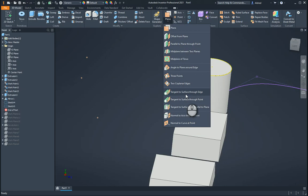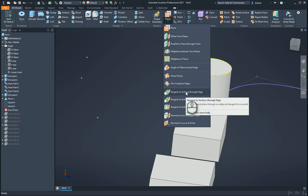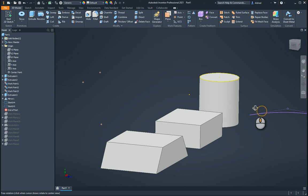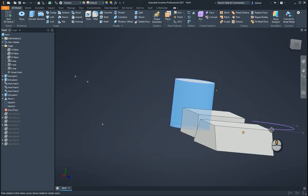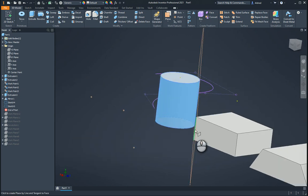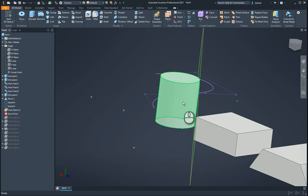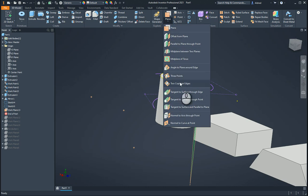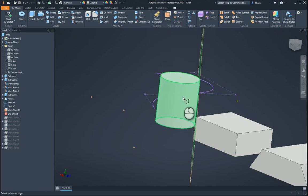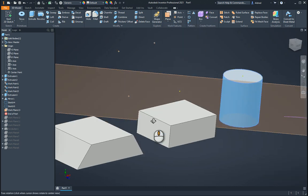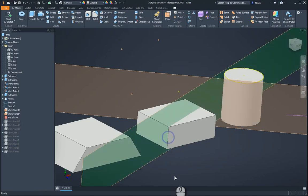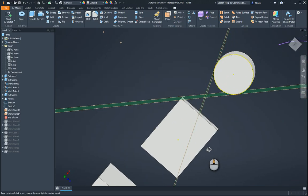The next one is tangent to a surface through an edge. Tangent to a surface — let's make it this edge over here. Notice how it's tangent to this cylindrical surface and goes through that edge over there. Now let's do that again but on the other side — tangent to that surface and through that edge over there. You can see how it runs over there.